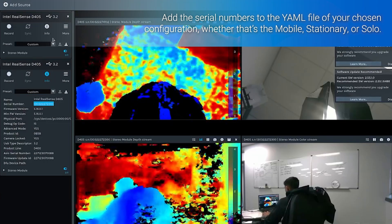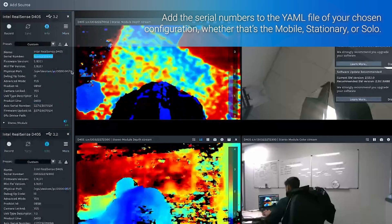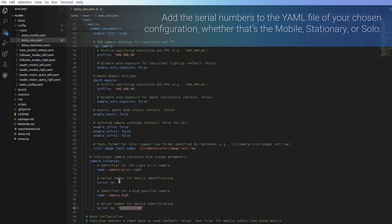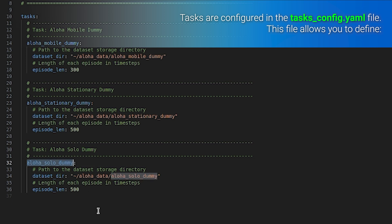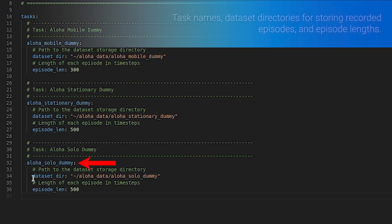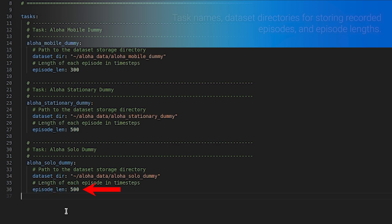Detailed steps for this process are covered in another video linked in the description. Tasks are configured in the task config YAML file. This file allows you to define task names, dataset directories for storing recorded episodes, and episode lengths.